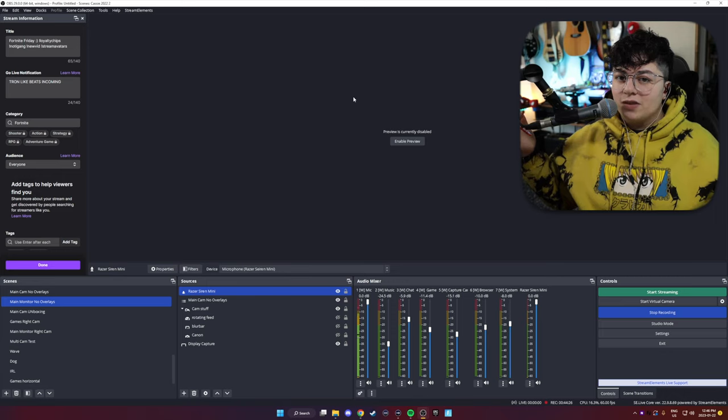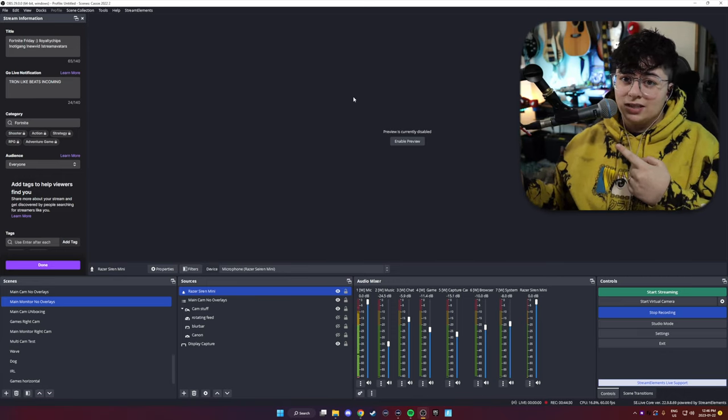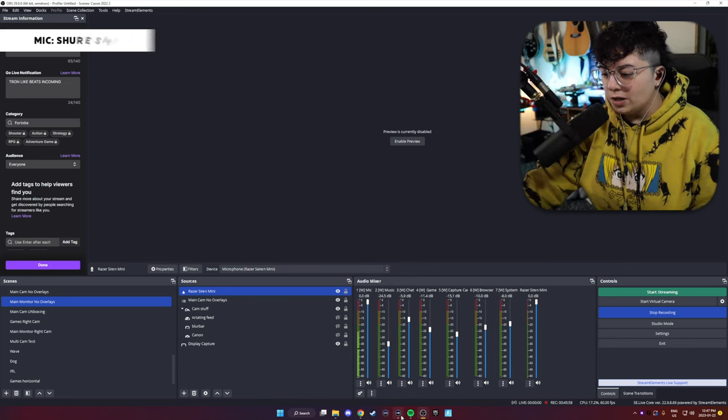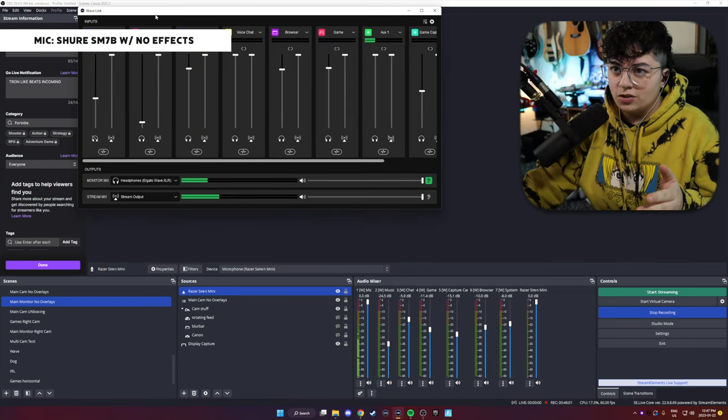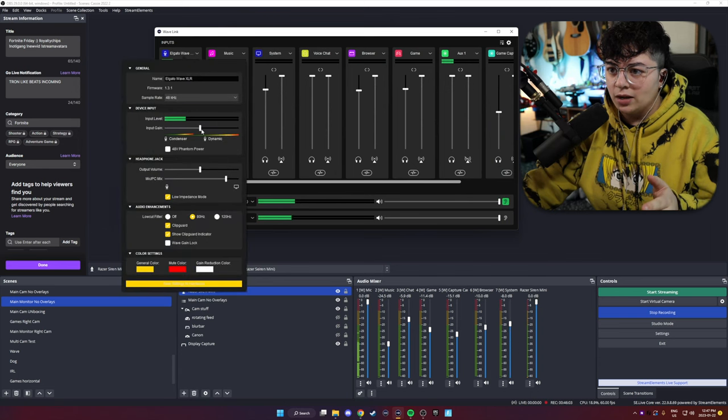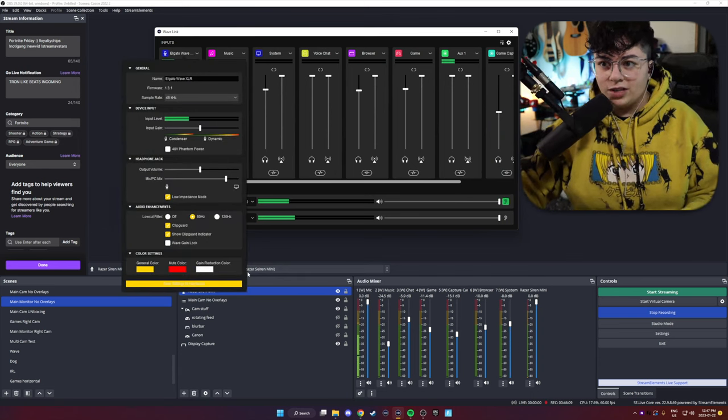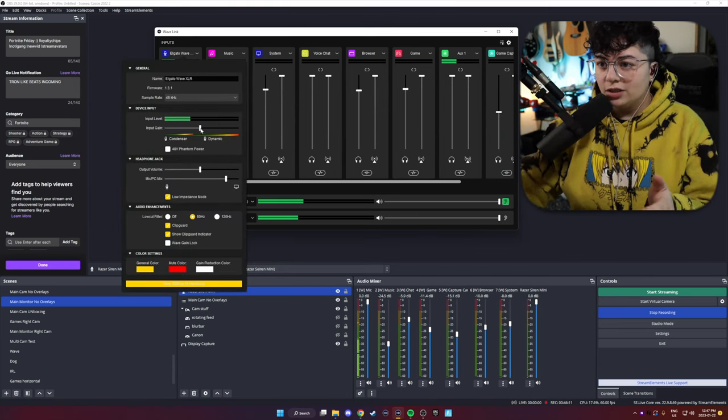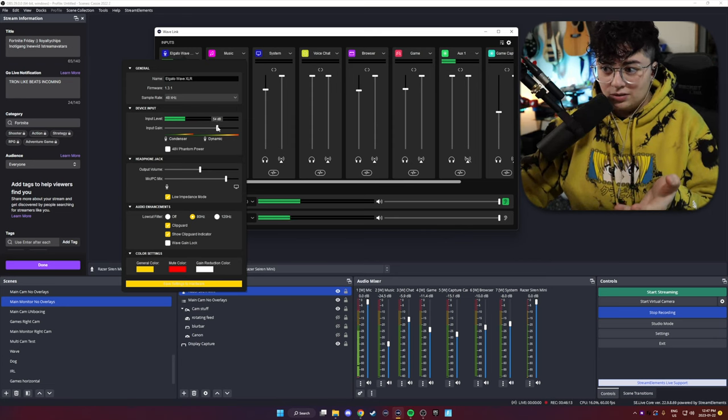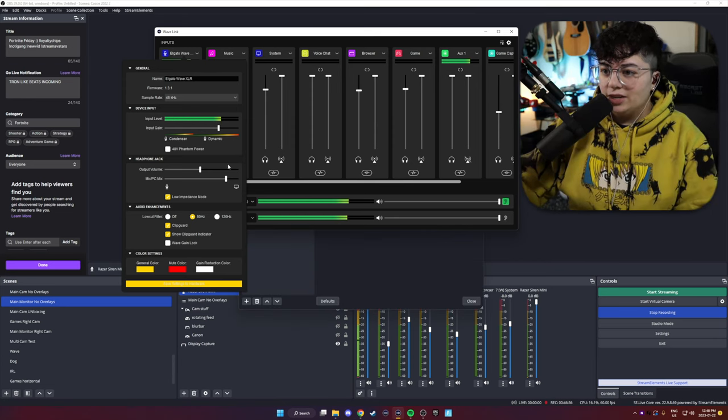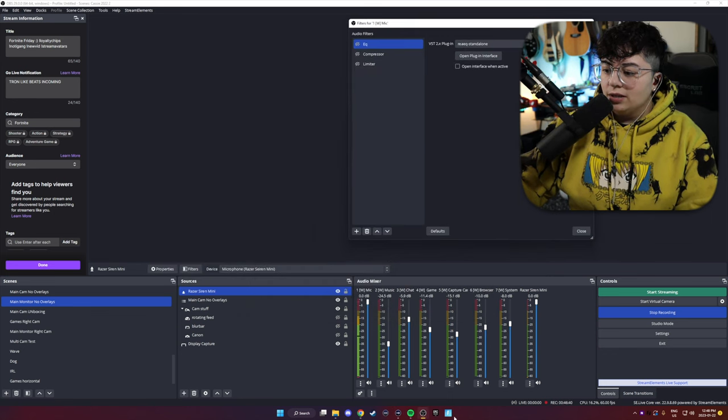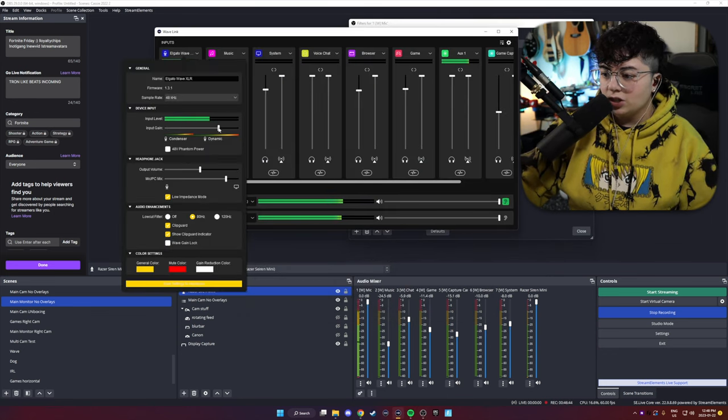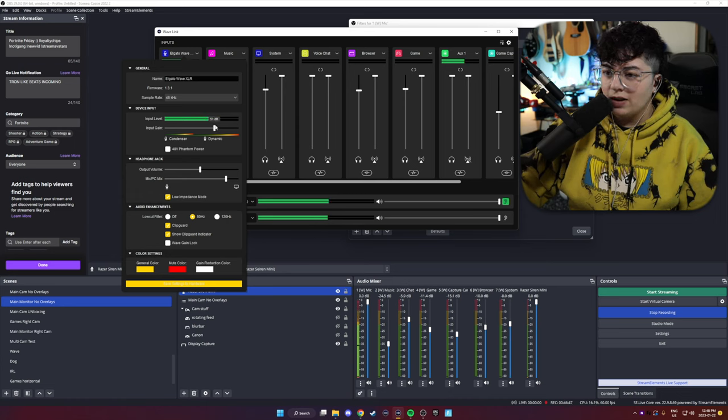Now, although we did a similar process to the Razer Siren Mini, we did have to treat it a little bit differently because it is a different microphone. That means it has a different frequency response. So we just have to take that into consideration when we're EQing and processing this microphone. Alright, next up is the microphone that everyone's been waiting for. The Shure SM7B. Let's get it on here. So first thing we're going to do is again, go into Wavelink and just make sure that our input gain is set well. Usually you'll see people using a CloudLift or something, but the Wave XLR actually is able to take the amount of gain that it needs.